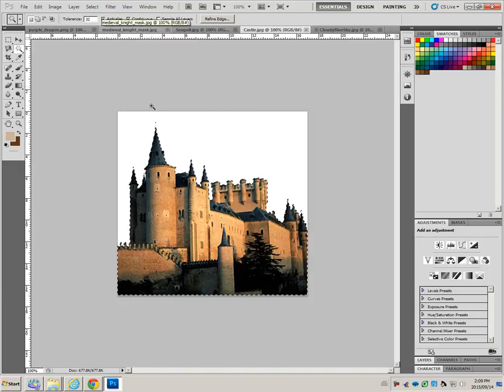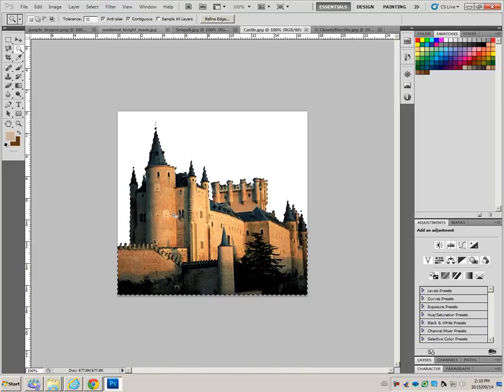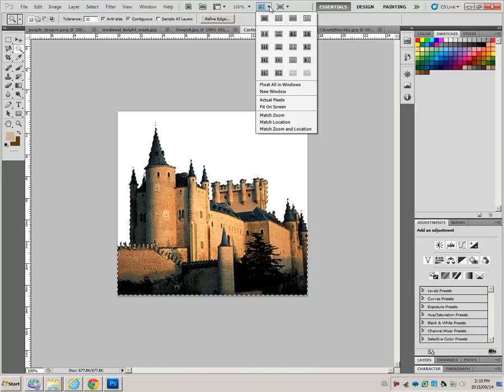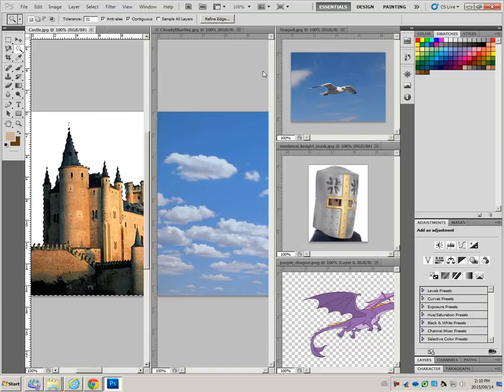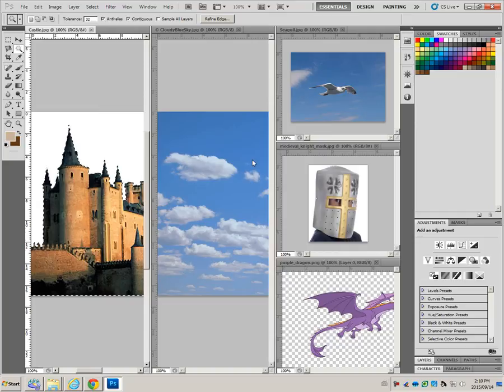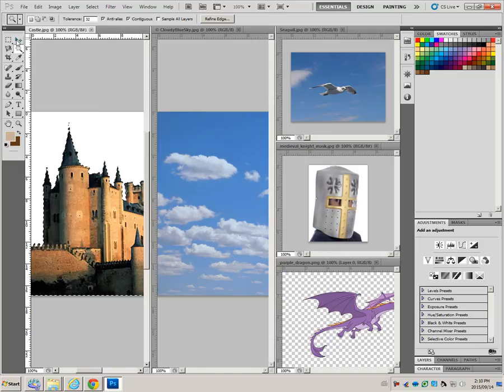Now we just have the castle selected. At this point, to see all the documents, find the five up. So now we can see all the documents. It tells us to choose the move tool. The move tool shortcut is V.